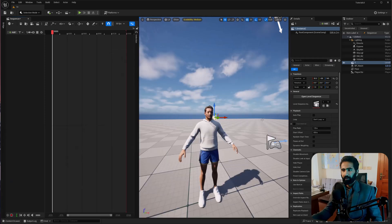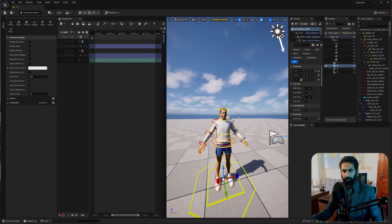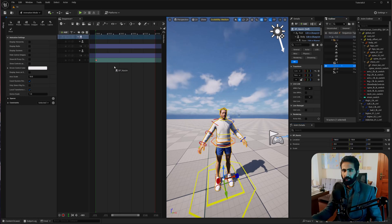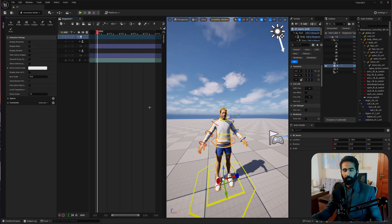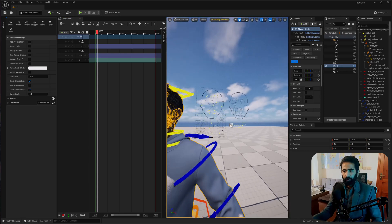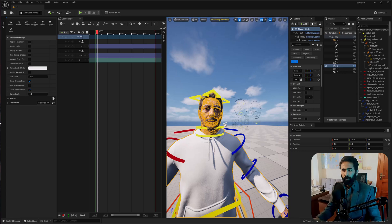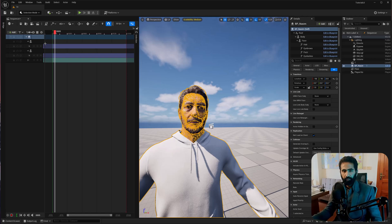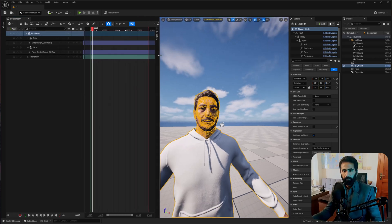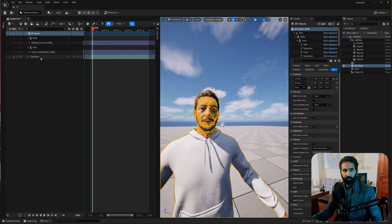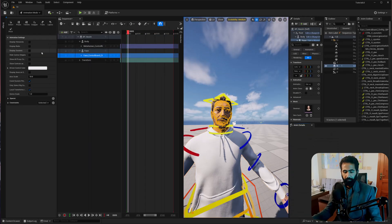Add your MetaHuman into the sequence by clicking the S button. You can drag and drop your blueprint, or press the S button. After that, delete the keyframe. We are going to delete the face control rig.